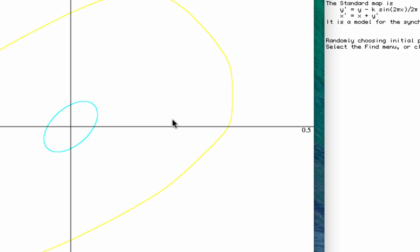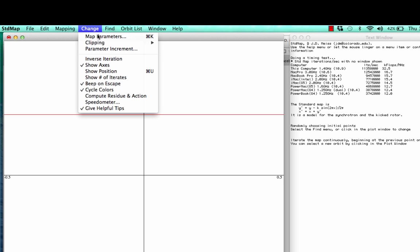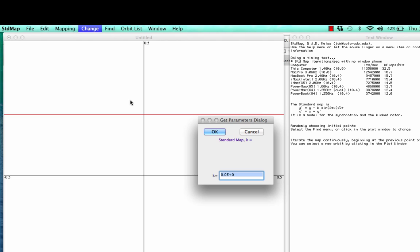So when you open the standard map program, you see two windows. One is the phase space window, and another is the text window. In the phase space window, the horizontal variable is x, which as I showed you earlier is the angle of the pendulum, and the vertical variable is y, the angular momentum. And there's one parameter in the system that you can access by this map parameters menu called k.